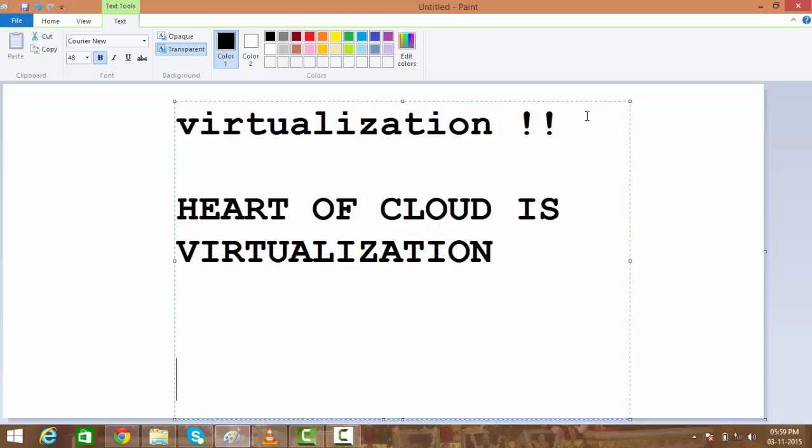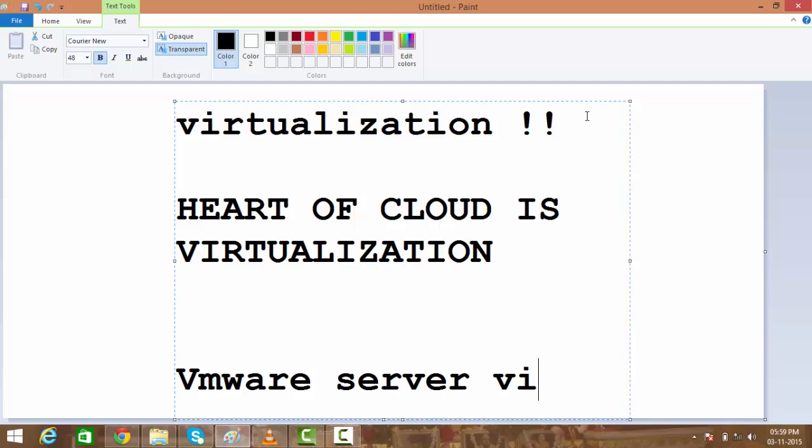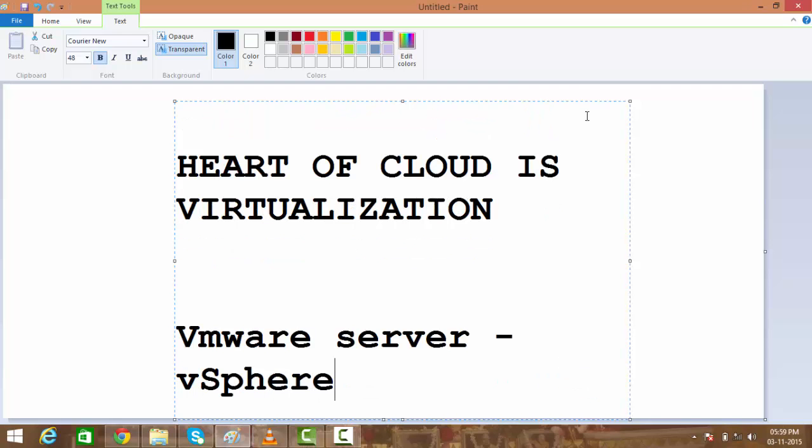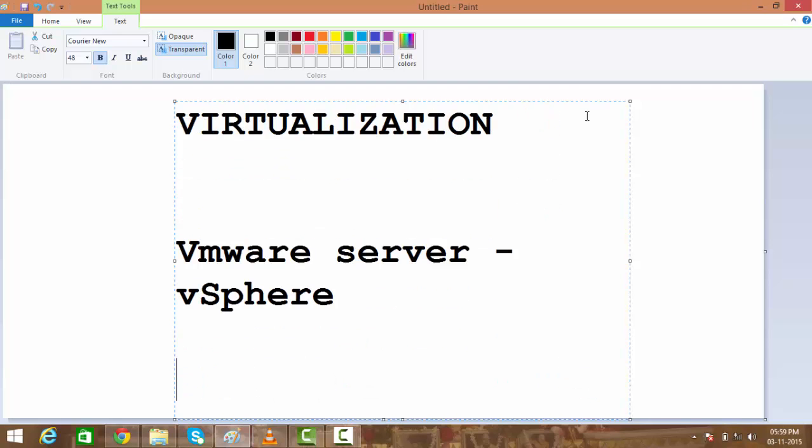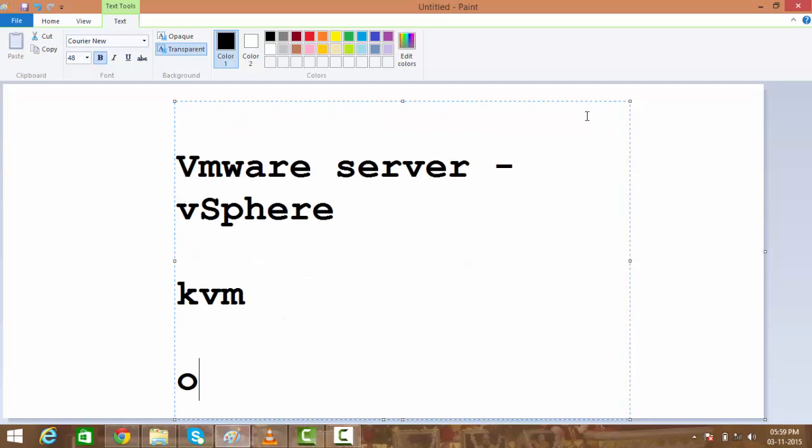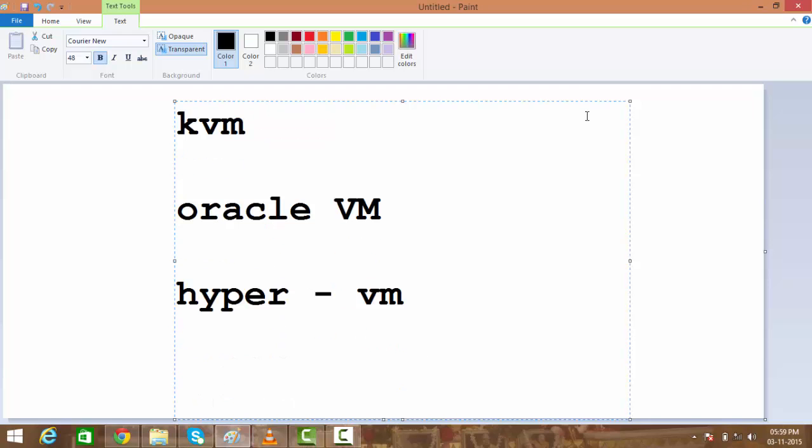I'll be mainly talking about VMware virtualization—server virtualization—and it's called vSphere. There are multiple other virtualizations as well, like KVM, Oracle VM, Hyper-V—